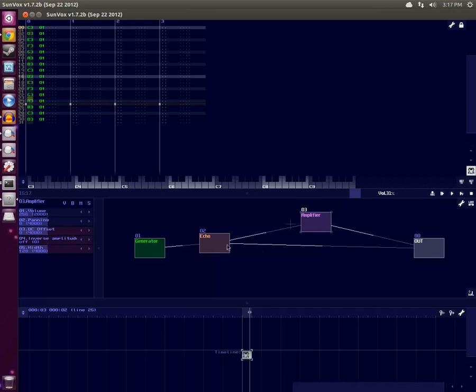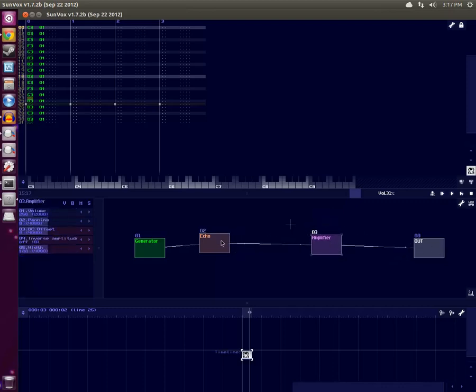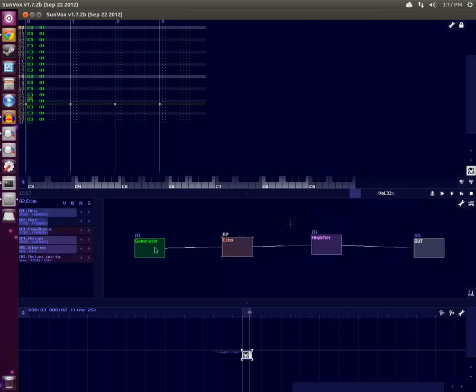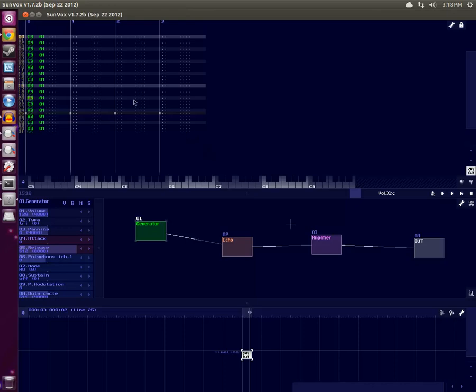I then do shift-click and drag from Echo to Out to remove the connection so that all the audio signals from our generators, the ones that make sound, only go through this Amplifier module.